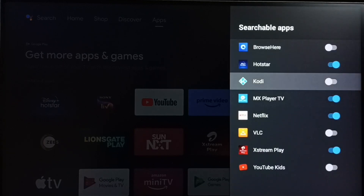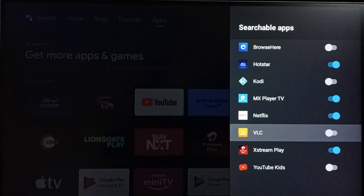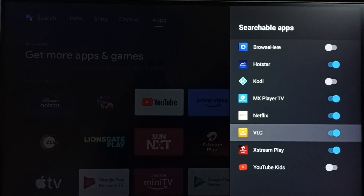In this list we can find VLC. Right now VLC has been disabled — let me enable it. Done. Now I have added the VLC app to the searchable apps list of voice control, so now I can search VLC content.